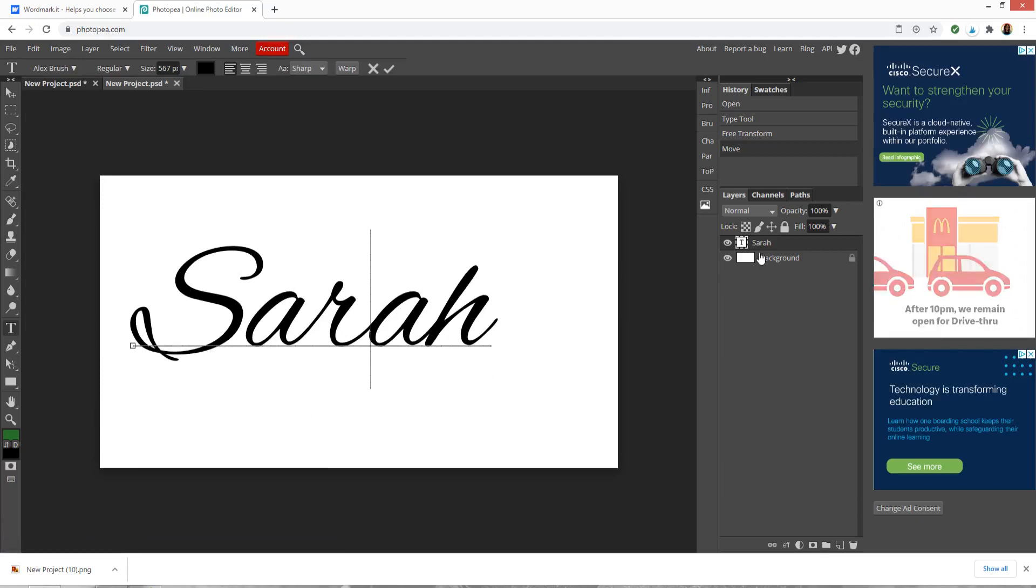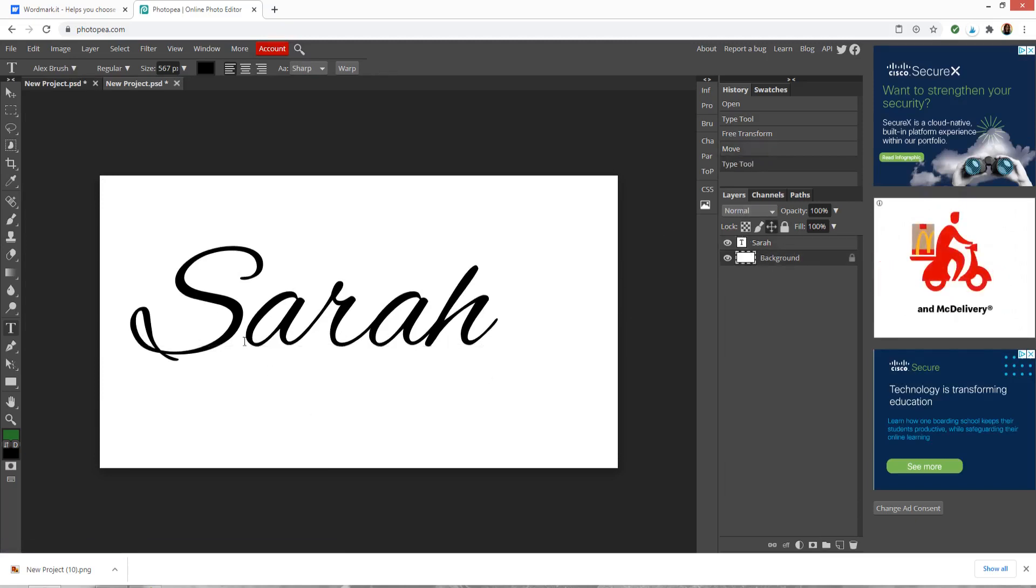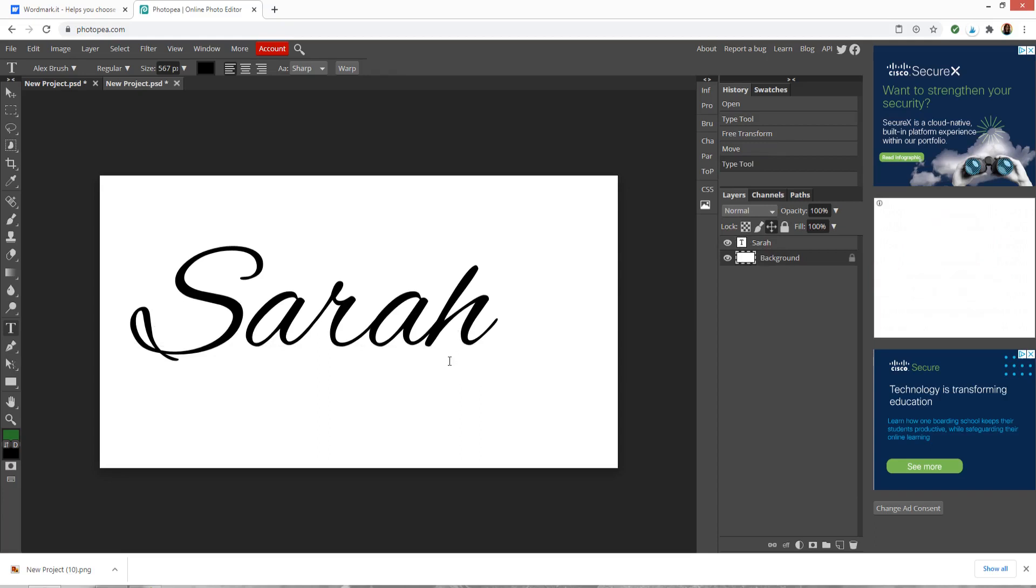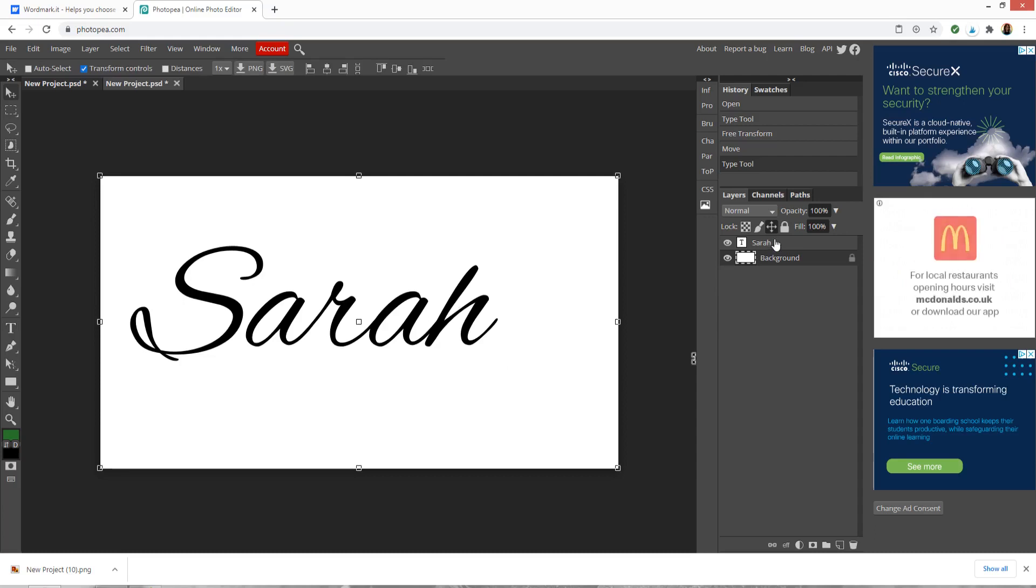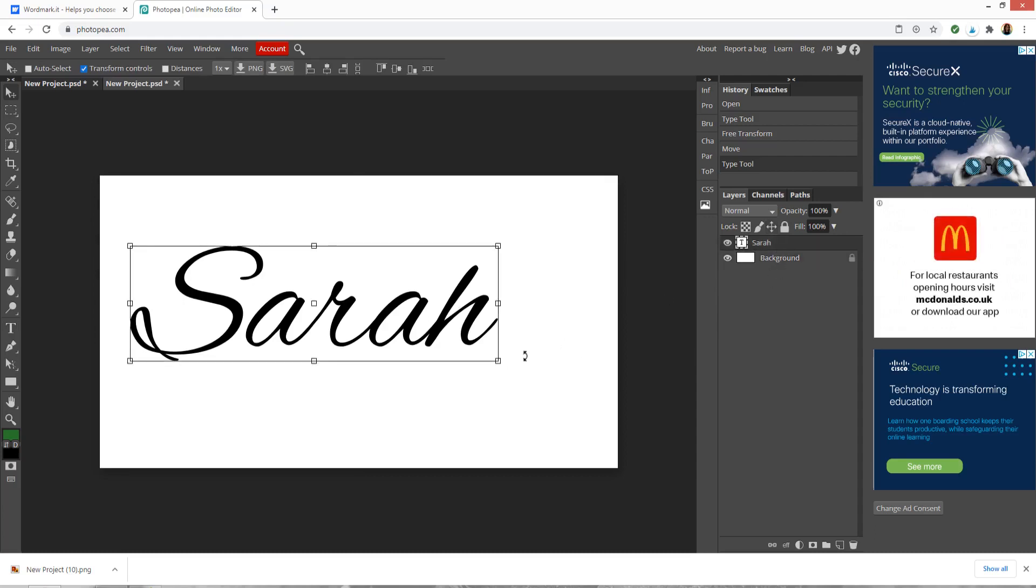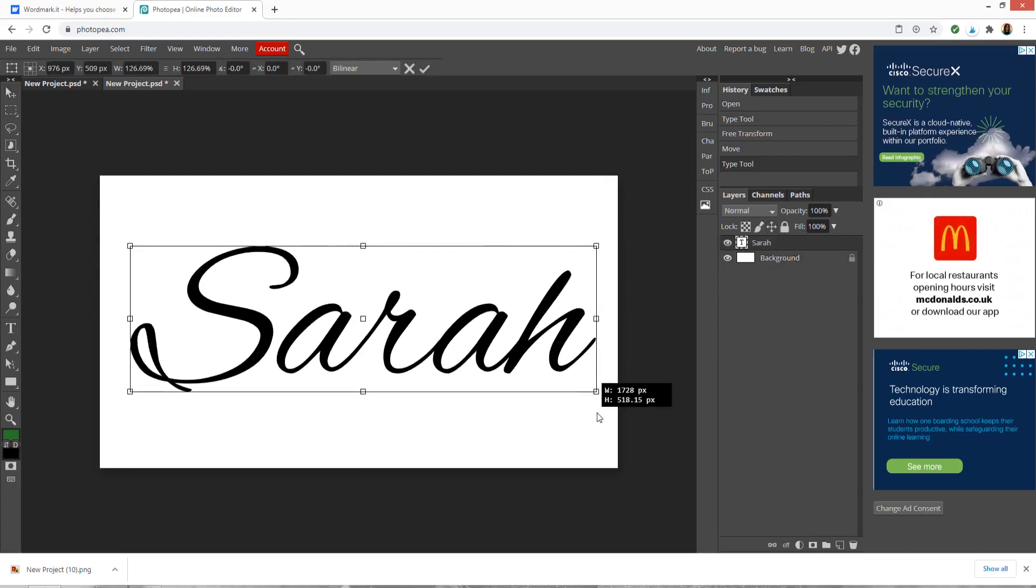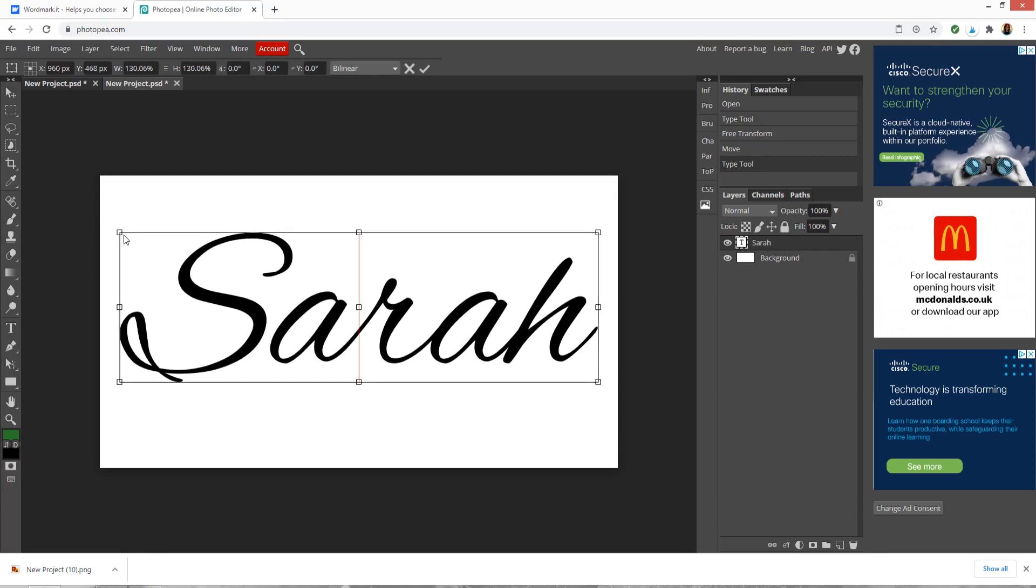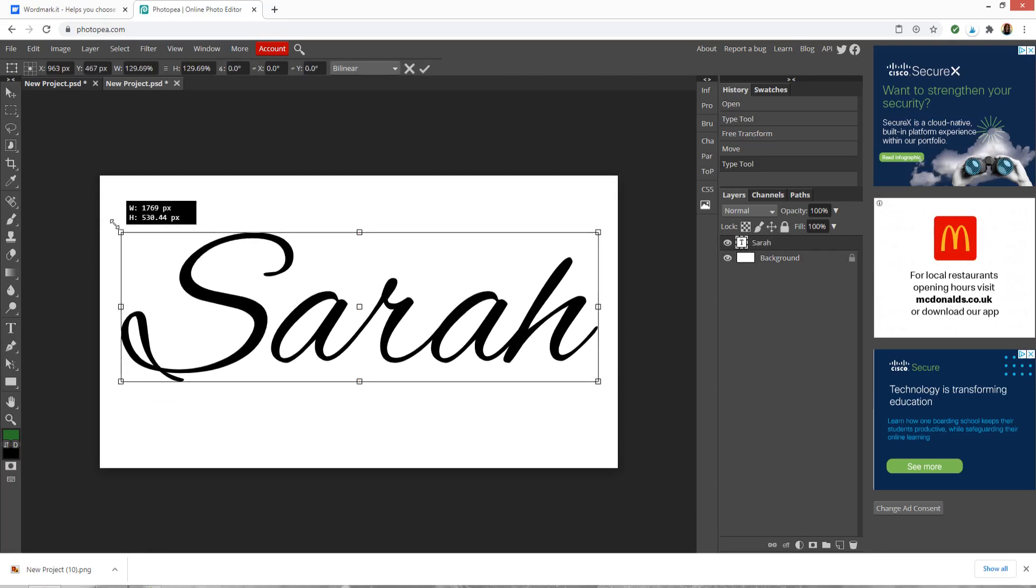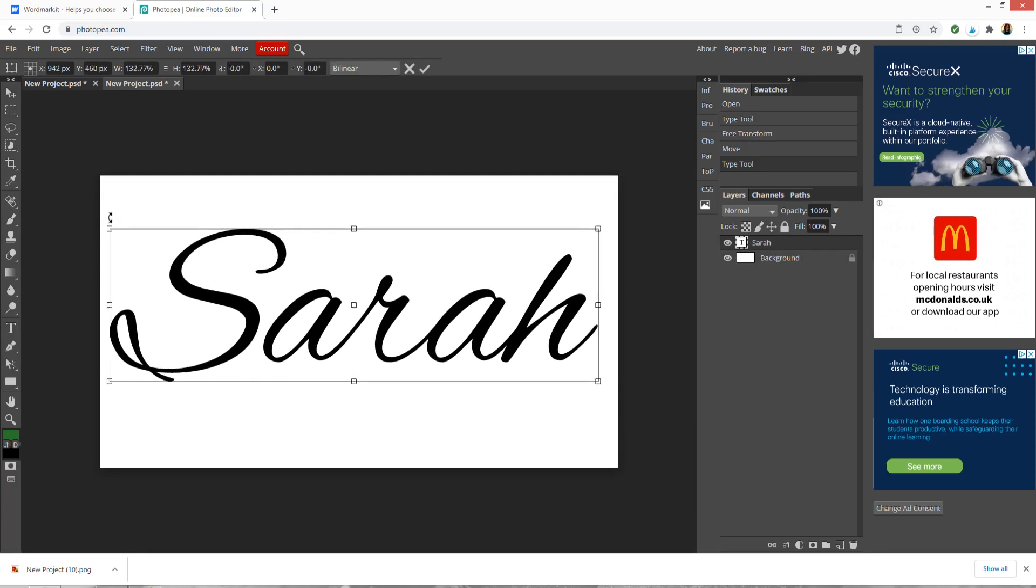So just like when we did it in wordmark.it, this is beautifully aligned so all of my letters are touching, they're all lined up along the bottom and this is looking pretty good. I'm going to make this a little bit bigger again just so that it fills that rectangle. The bigger you do it, the better quality your cut file will be when you put it into Design Space.